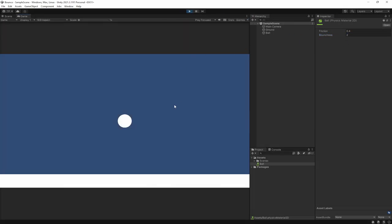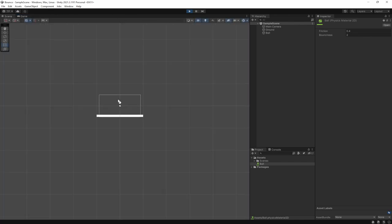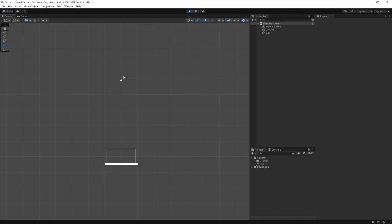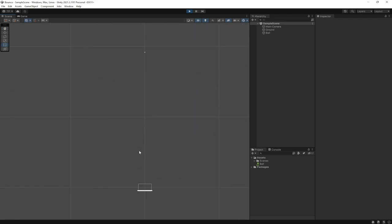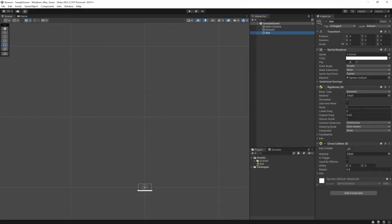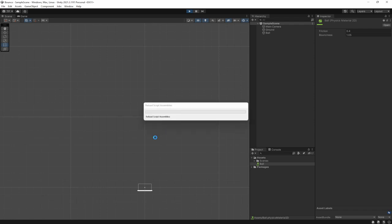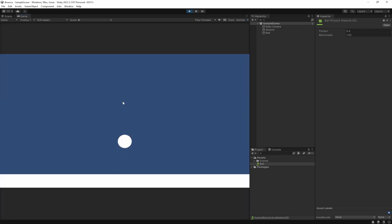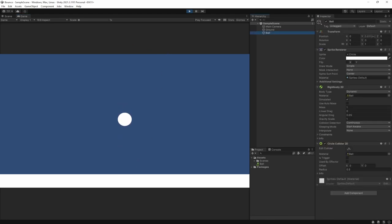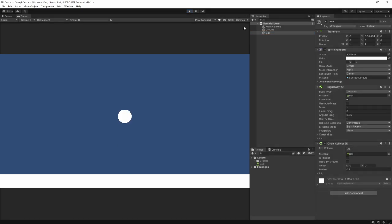Now let's set bounciness to 2 and hit play — it should bounce two times higher each time. In the scene view you can see it keeps bouncing higher and higher. Next bounce it goes further up, and there it's come even higher because it's doubling the bounce each time. We can also try 1.05, which should slowly get bigger and bigger — you can see it gradually rising, getting higher and higher until it goes off screen.